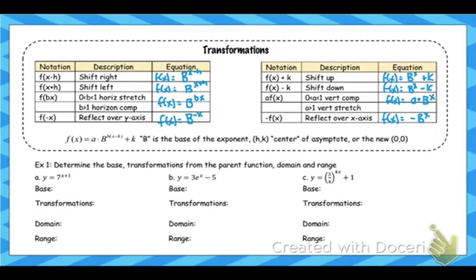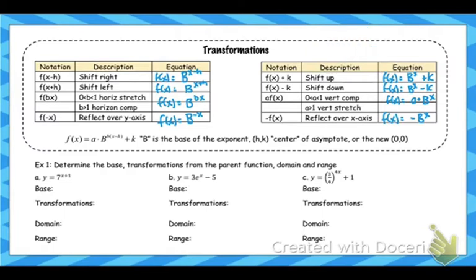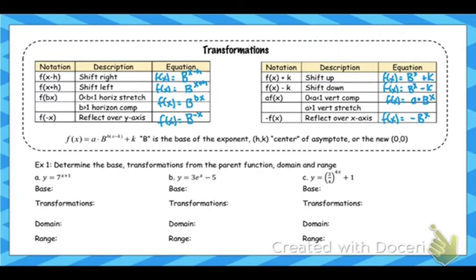What's also a little different about this graph: we're going to use the same method we've used all year, where we start by shifting our 0,0 point. What's unique about this function, though, is that 0,0 wasn't actually a point on this graph — 0,1 was. The problem is we can't just shift 0,1 because 1 is affected by stretches and compressions. So what we're going to shift instead is what I'm calling the center of the asymptote, or basically your new origin. We're going to shift this origin point, and everything will be in relation to that new origin.